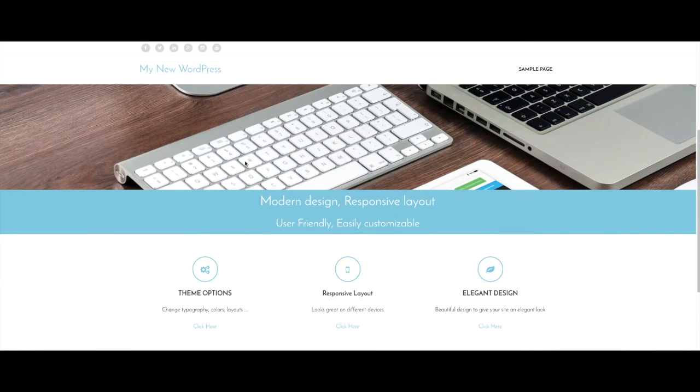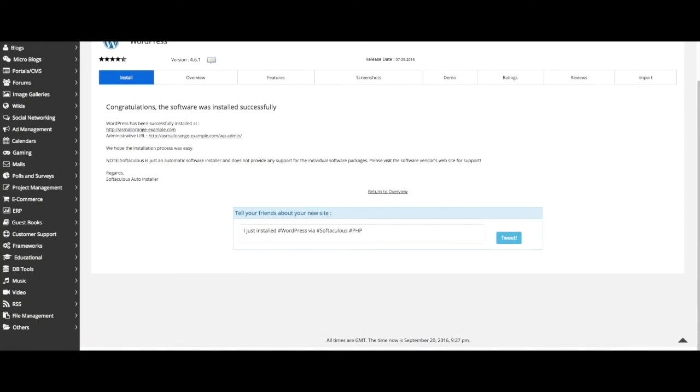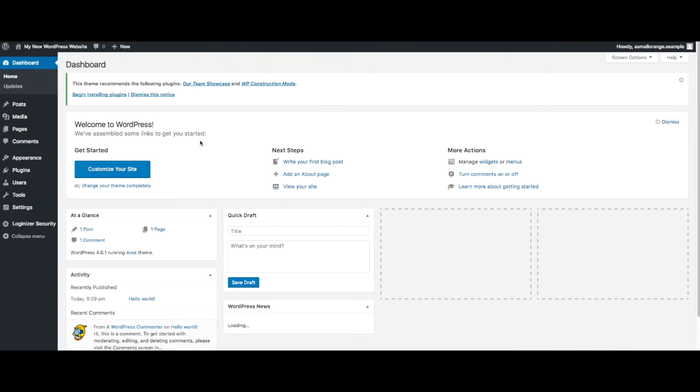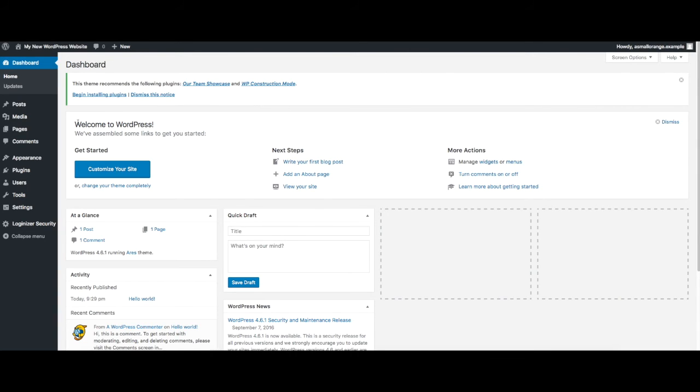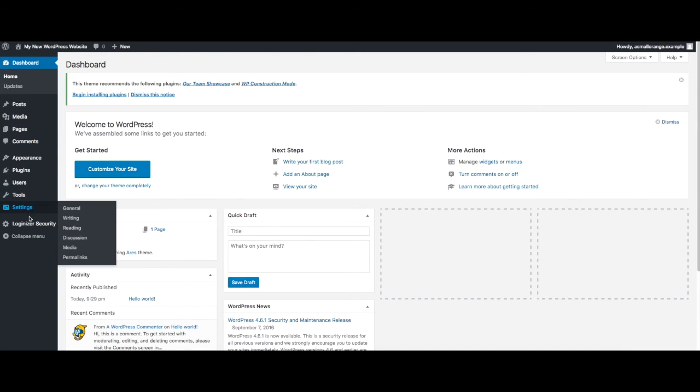To make changes to your website, go back to the previous page and click the administrative URL. This will bring you to your WordPress control panel where you will have all the tools you need to control your new WordPress site.